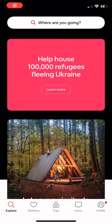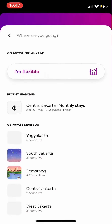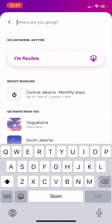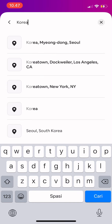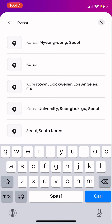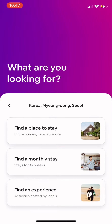Hi guys, welcome back to Tutorial Millennials channel. In today's video I'm going to show you how to create a wish list on Airbnb. First, you choose the place you want to save — for example, Korea.